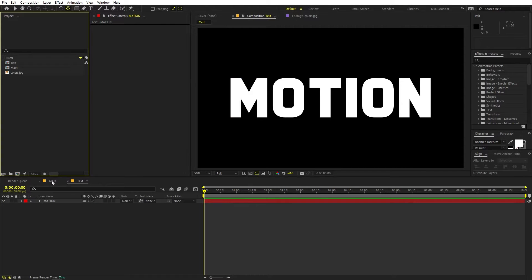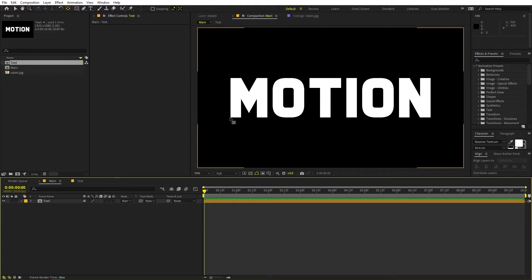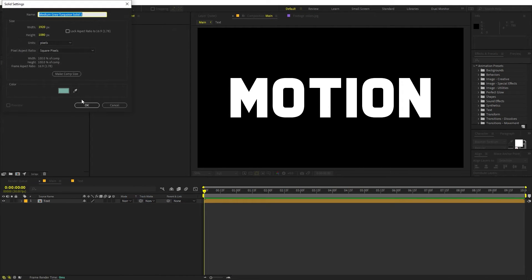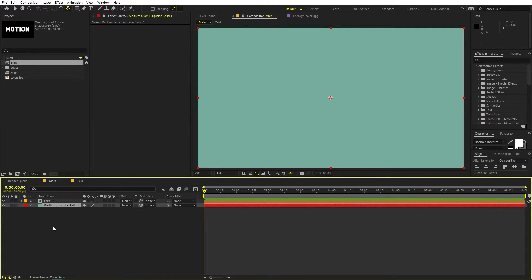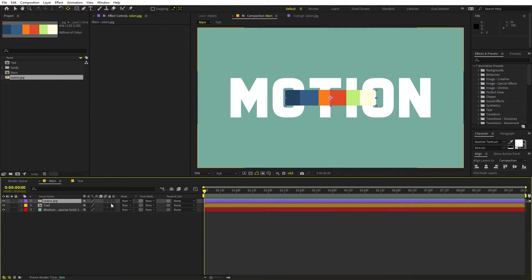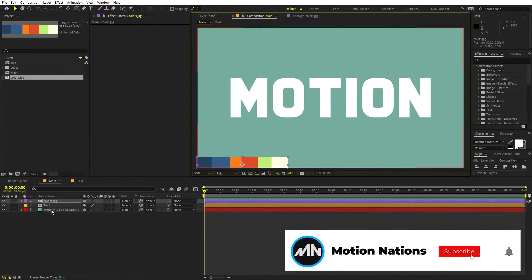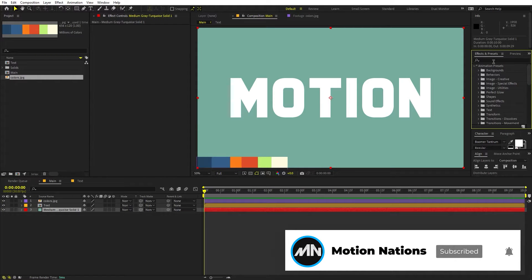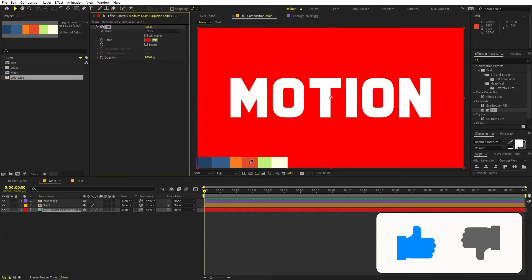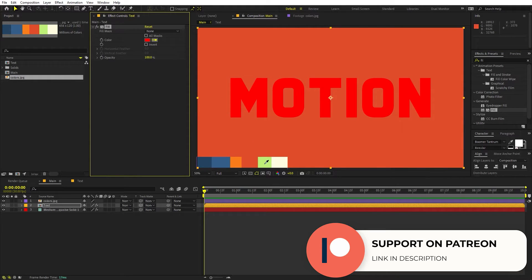Once you're happy with the text, go back to the main comp and drag the text layer into it — we are ready to give it a 3D look. First I'm going to create a new solid: right-click, New Solid, click OK, and place it at the bottom. I'm using this color palette — you can take a screenshot to reference these colors. Apply fill to the solid, choosing an orange color, and apply fill to the text layer as well.